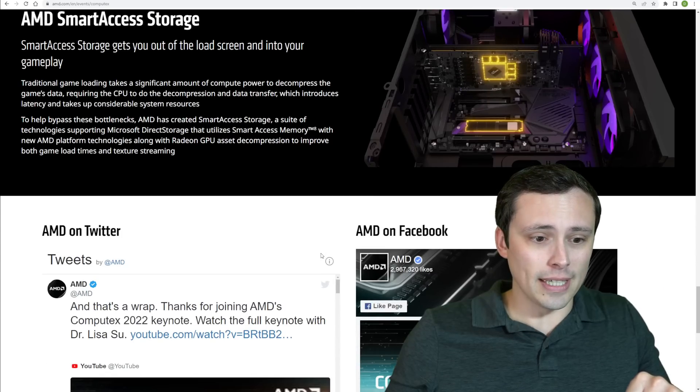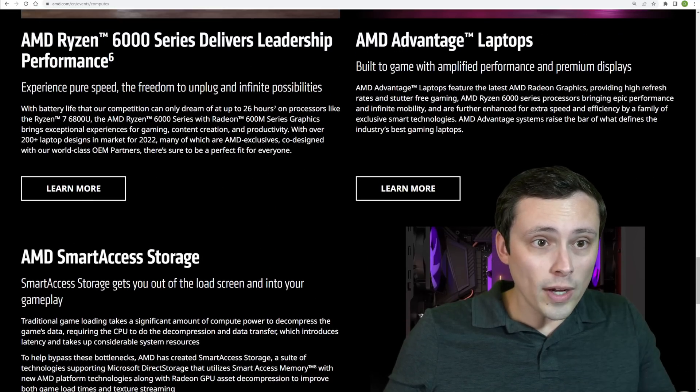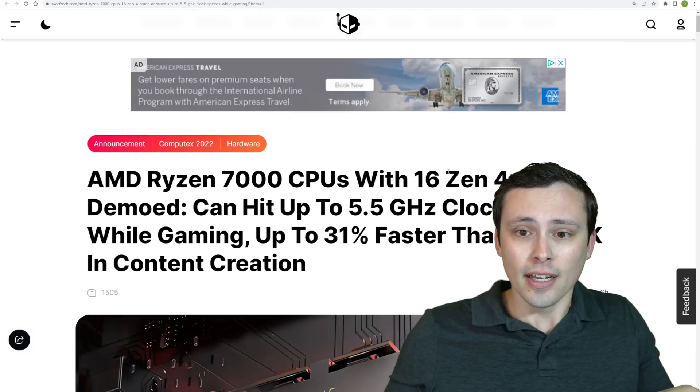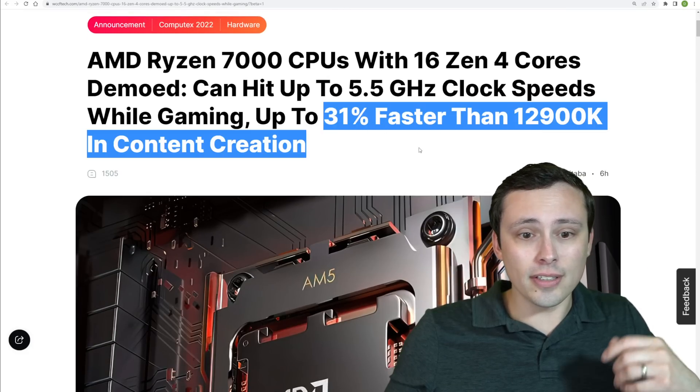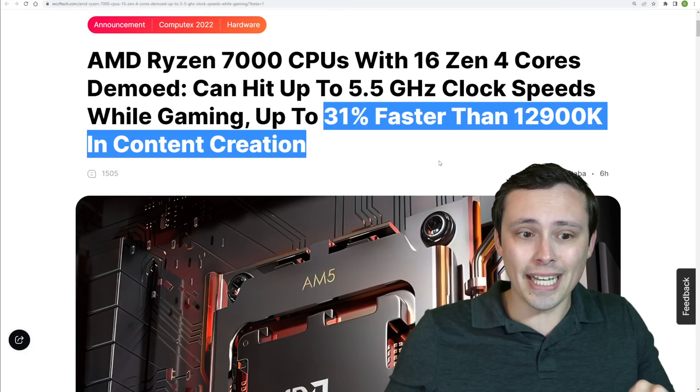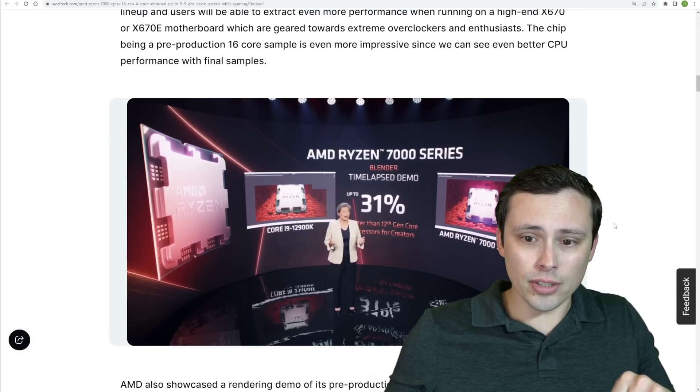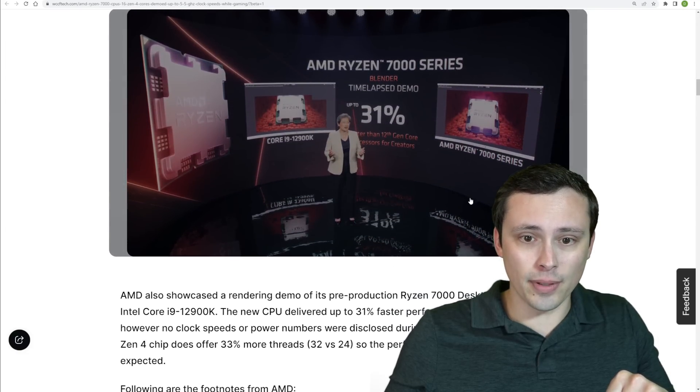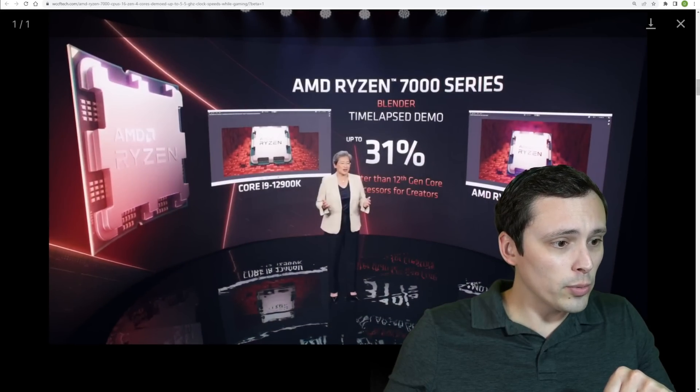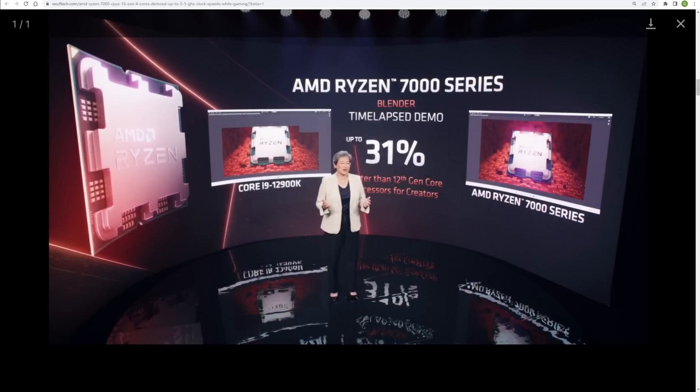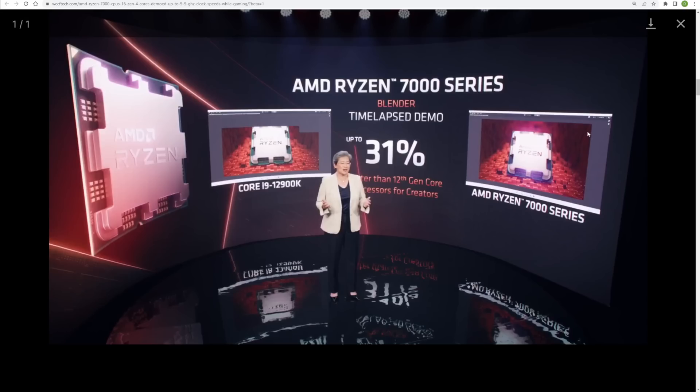Now, what about the other big performance headline we'd seen here with this, wait, 31% faster than a 12900K in content creation? So, that is coming down to this piece of the presentation, where we saw, boom, I'll disappear out of your way, them showing a Blender time-lapse demo here of a 12900K rendering this Ryzen chip and the Ryzen 7000 series rendering it. And they said this is the 16 core, 32 thread variant. So, what we would assume would probably be the 7950X, if they continue the naming scheme that we would expect. And they did show it finish 31% faster in a Blender render, utilizing all cores.